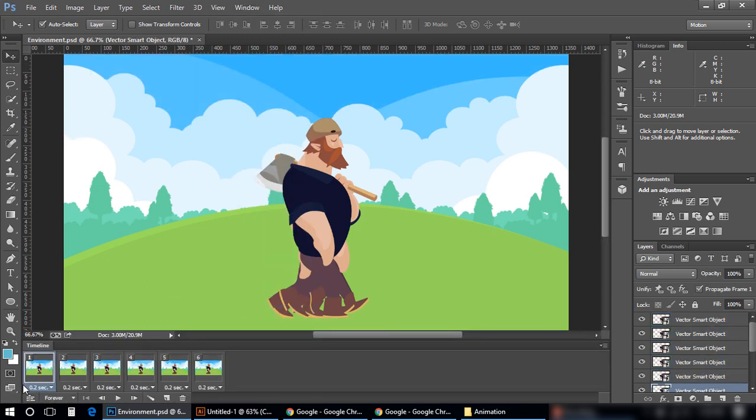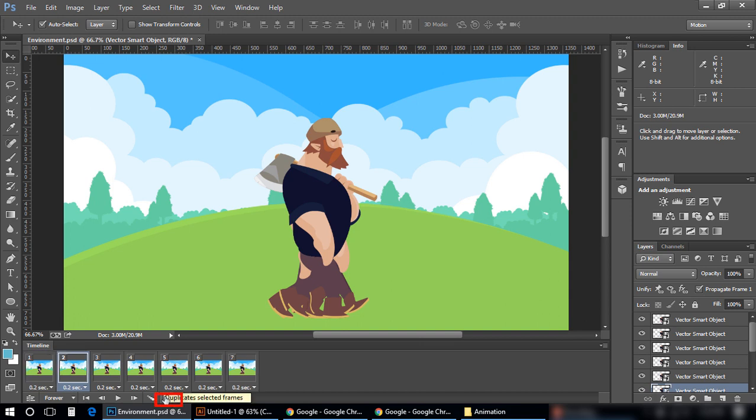Well, you can see all my six frames here. If in your machine you cannot see frames like this and you want to add a new frame, simply you can click here on this option and another frame will be added.